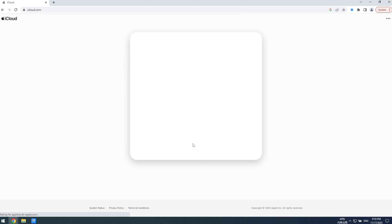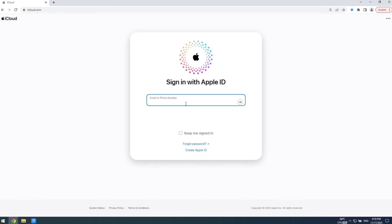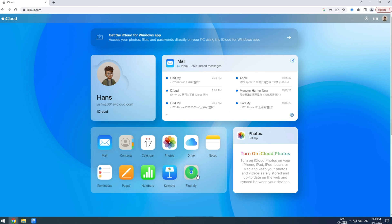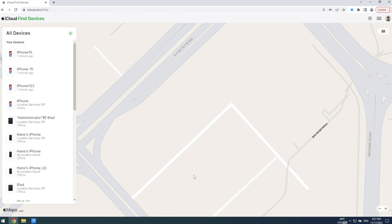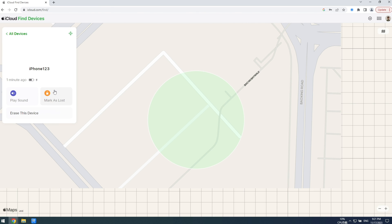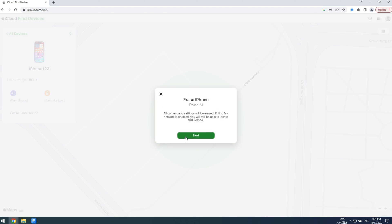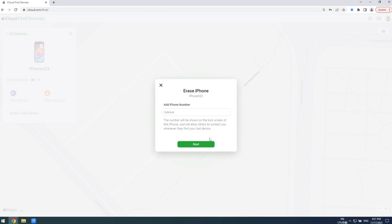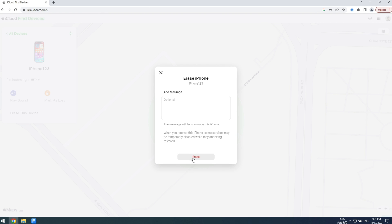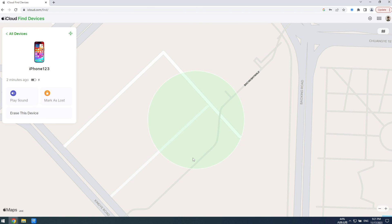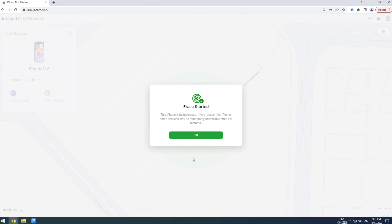If you have Find My enabled on all your devices, you can remotely erase your phone through iCloud.com. Sign in with your Apple ID, go to Find iPhone, click on 'All Devices' in the top bar, choose the device you want to unlock, and then proceed with the erase. Since no firmware is involved, this process can be pretty fast.